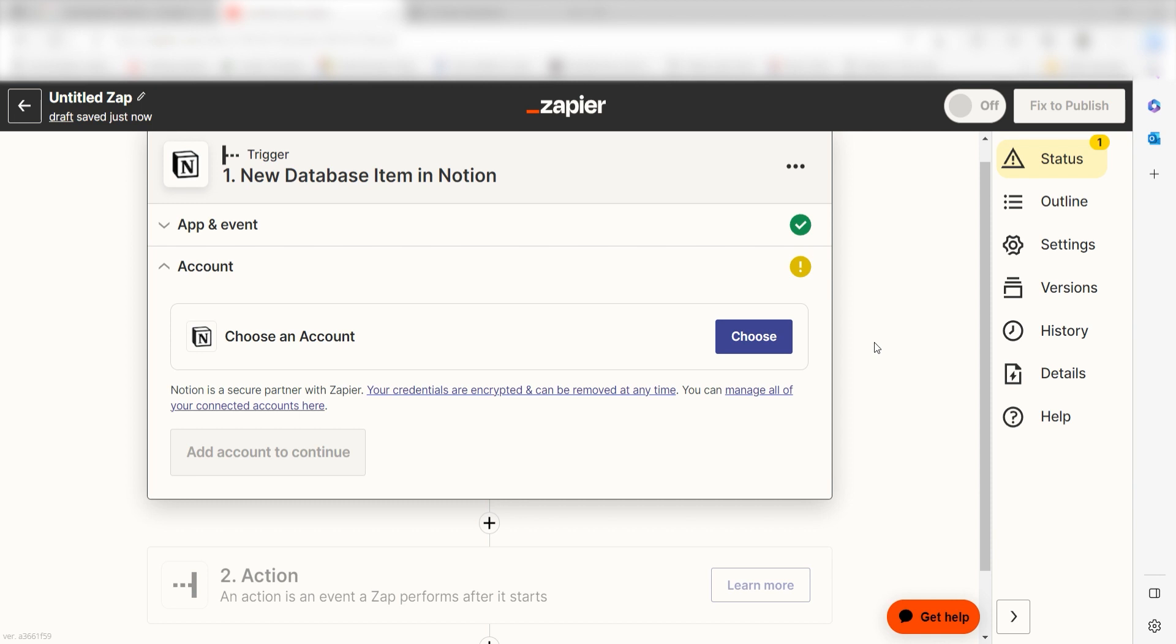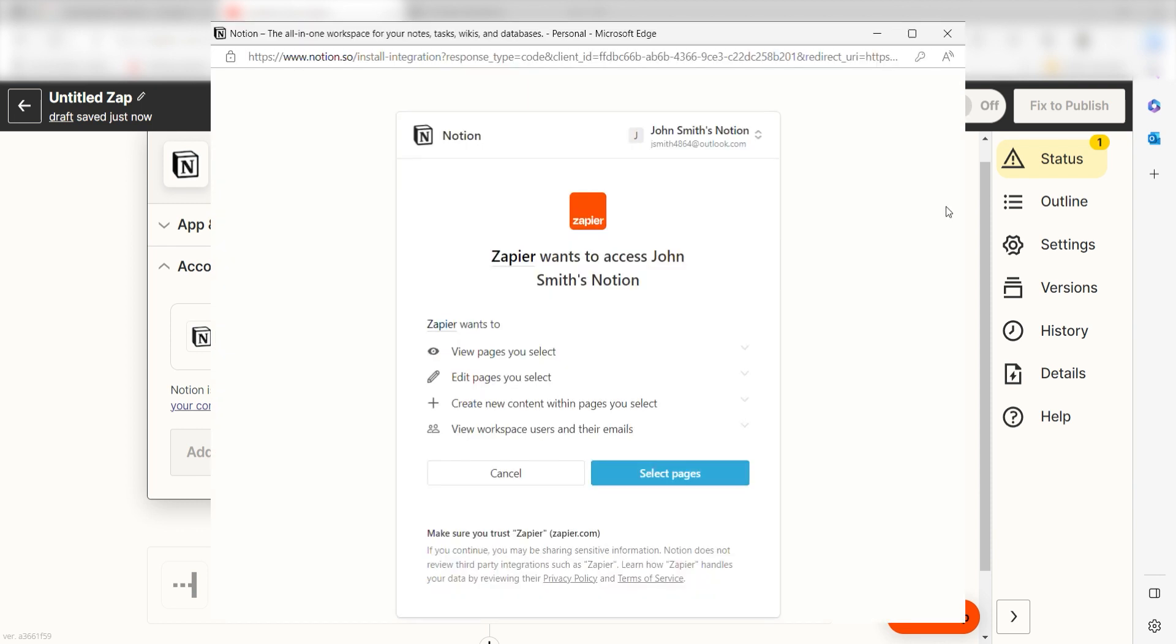The first time we set up Notion, we'll need to authenticate it with Zapier. A link will pop up for you to log into your Notion account. Don't worry, it's totally safe because Zapier uses industry standards for encryption when connecting with each of your apps. I'll put a link to Zapier's Security and Trust page in the description as well.